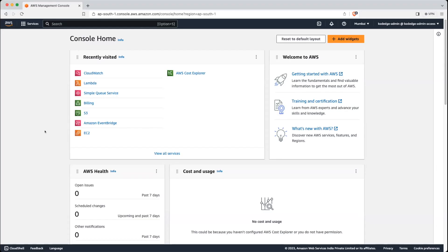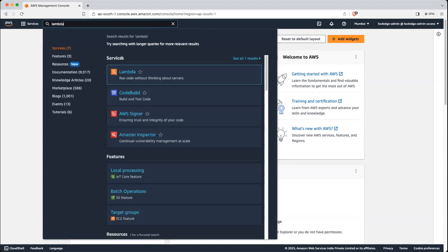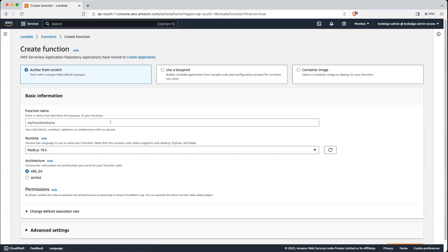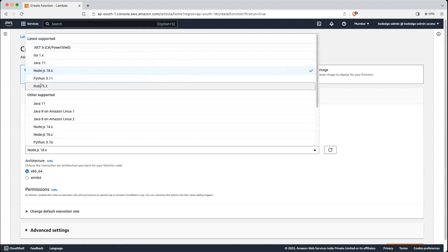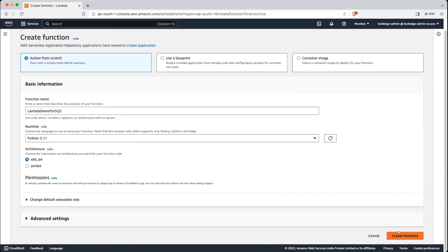In the AWS management console, let's search Lambda, and we will create a Lambda function. Just click on create function. Let's give it a name, lambda demo for SQS. We will select runtime as Python and create a function.